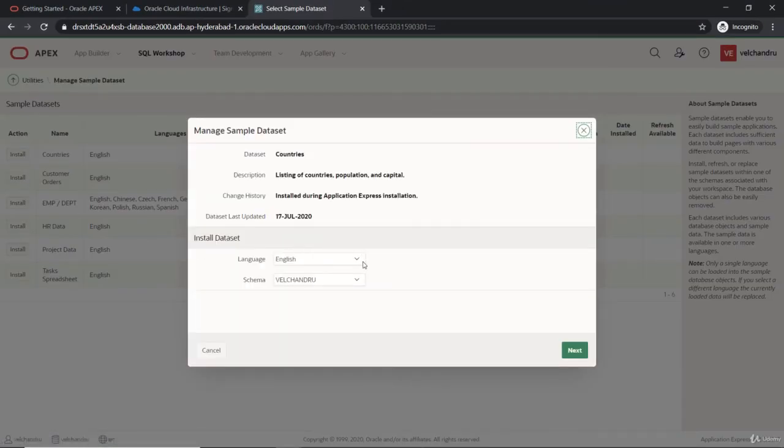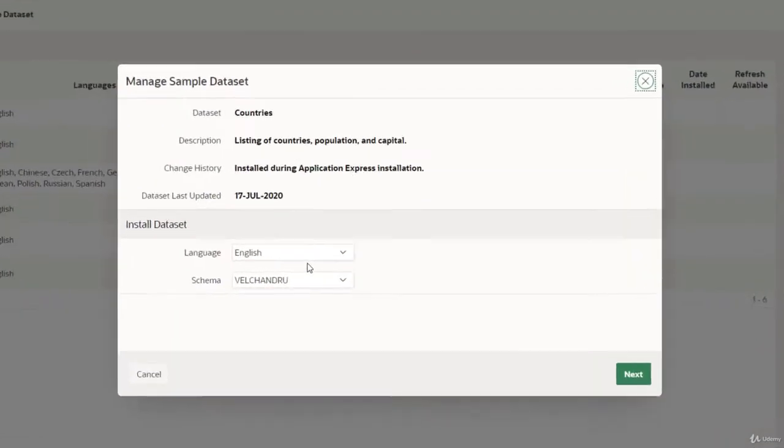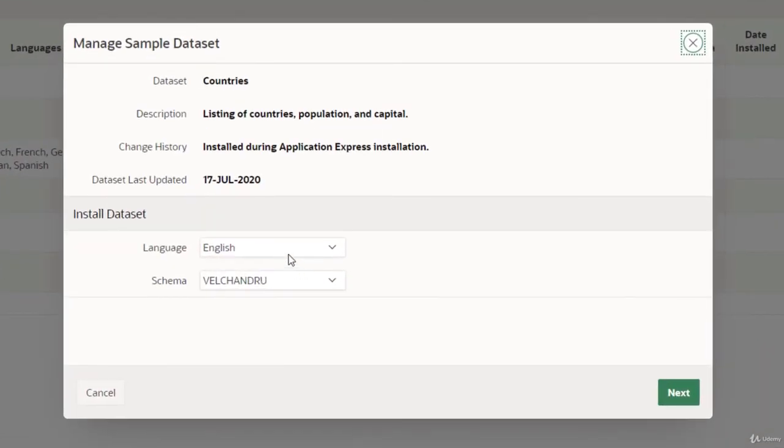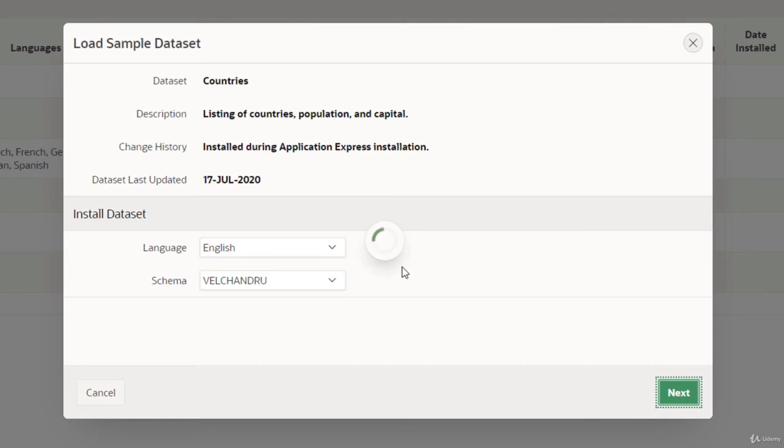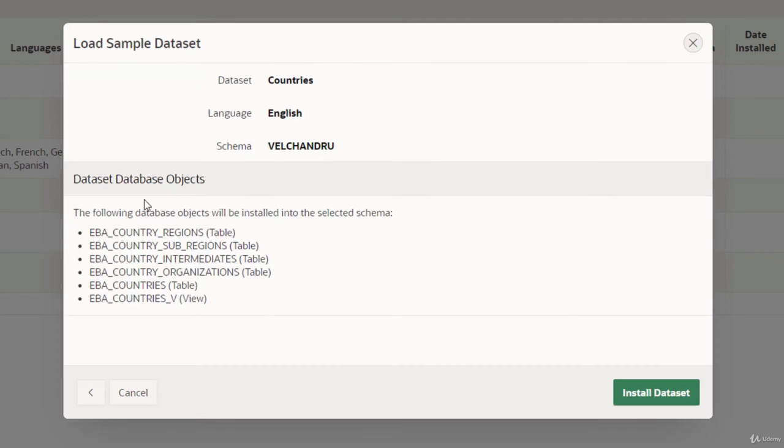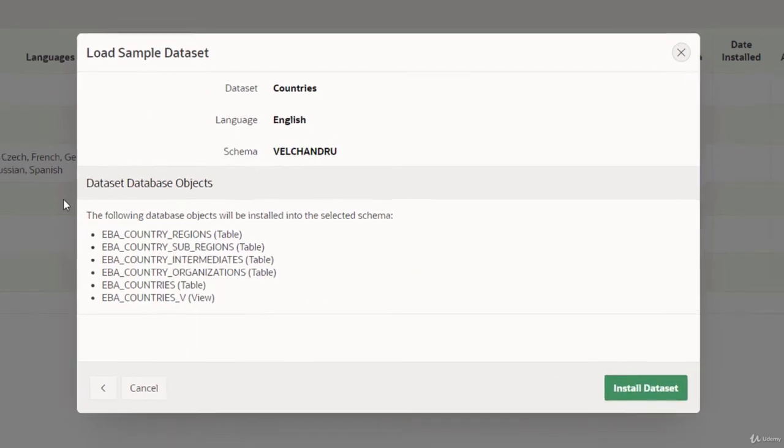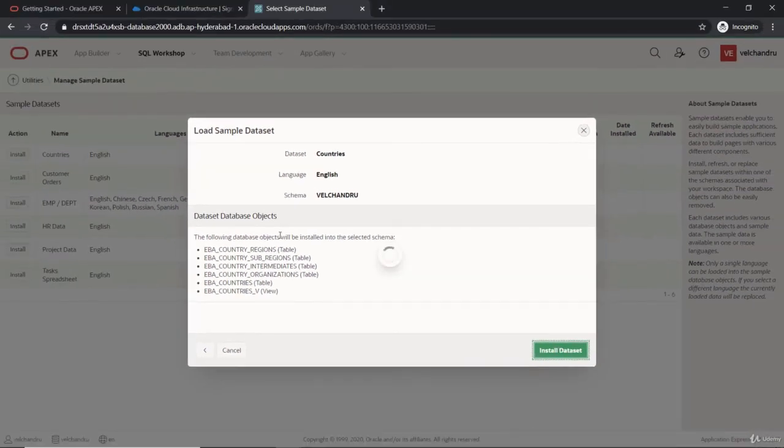Let me install this, defining the schema and everything. Only one option will be available because there's only one for now. So let me install this with these database objects.